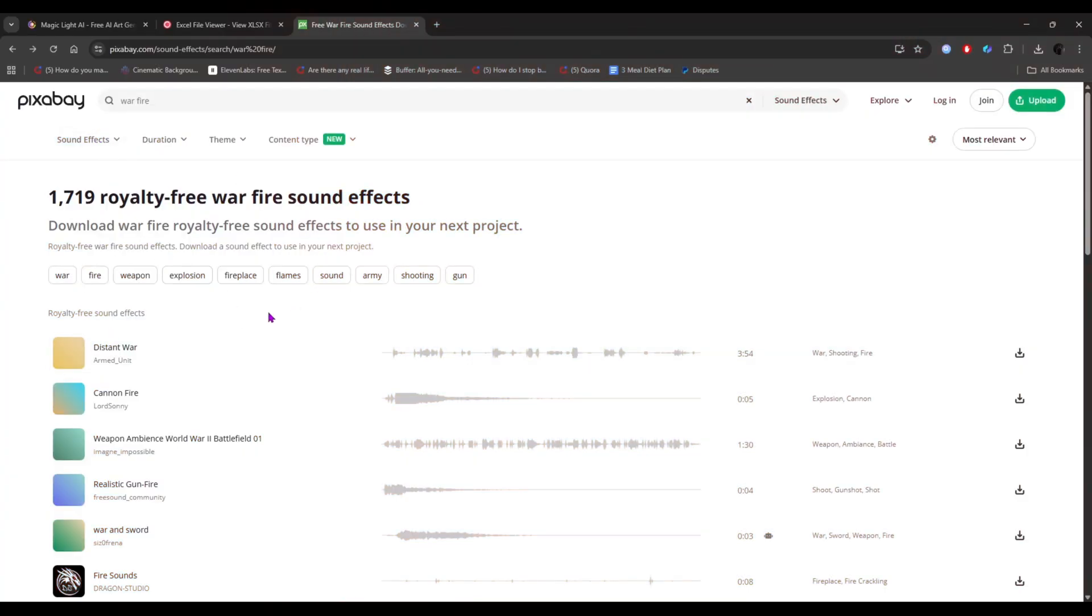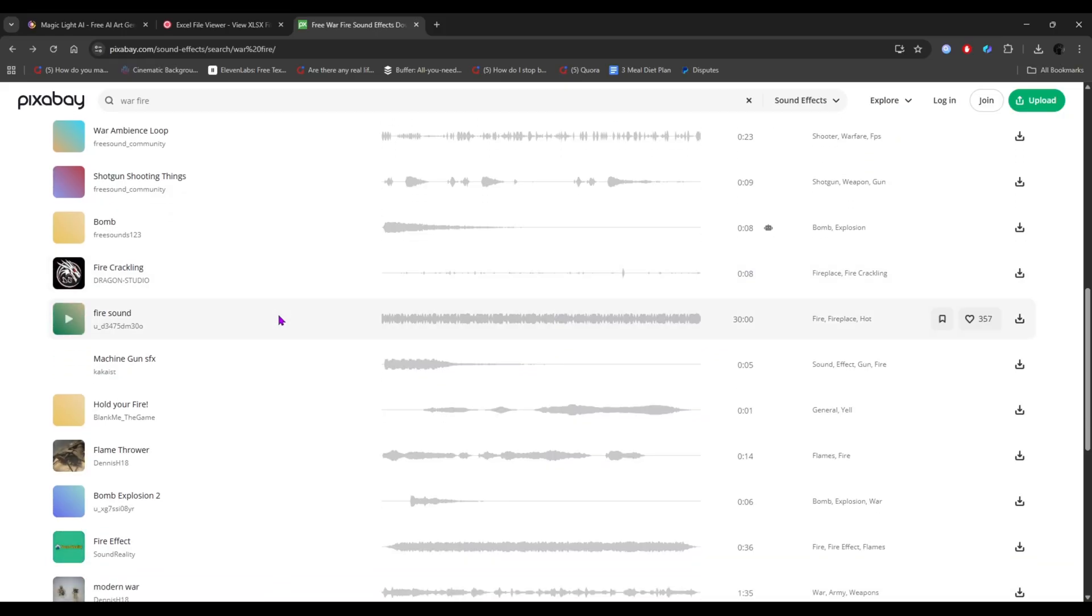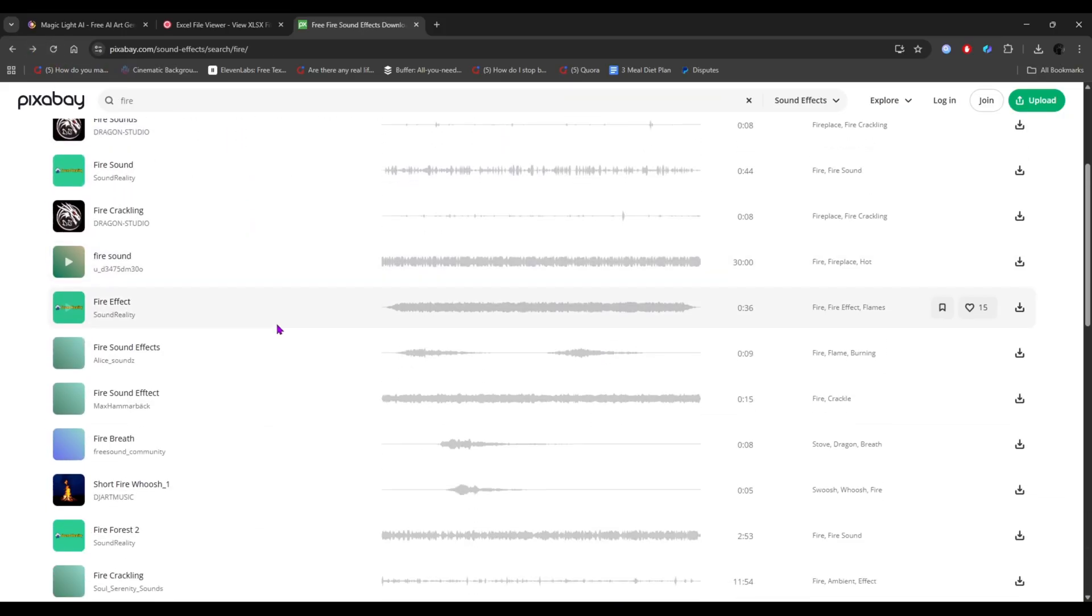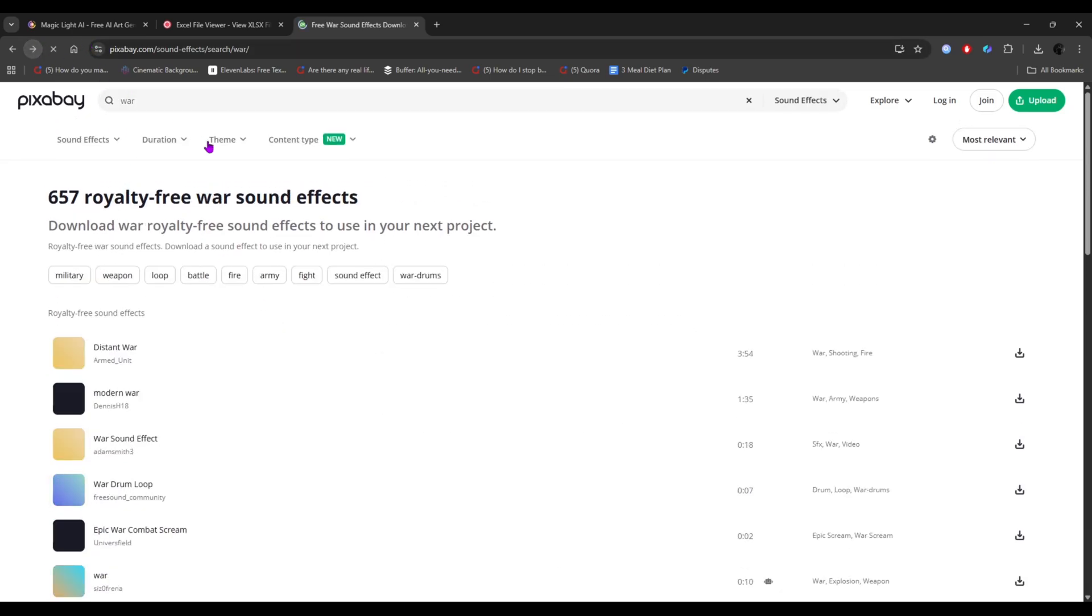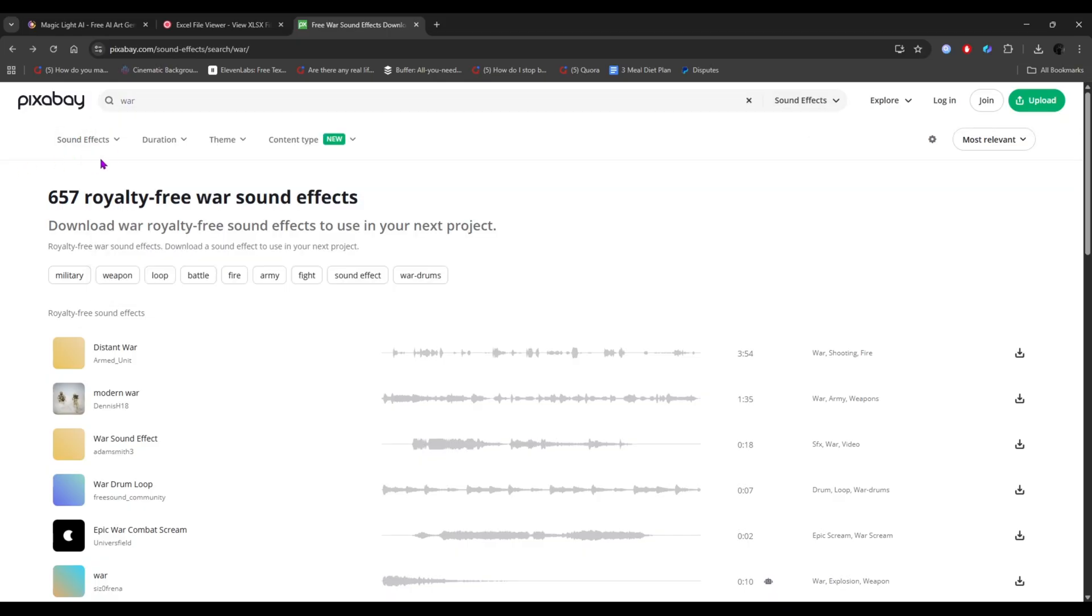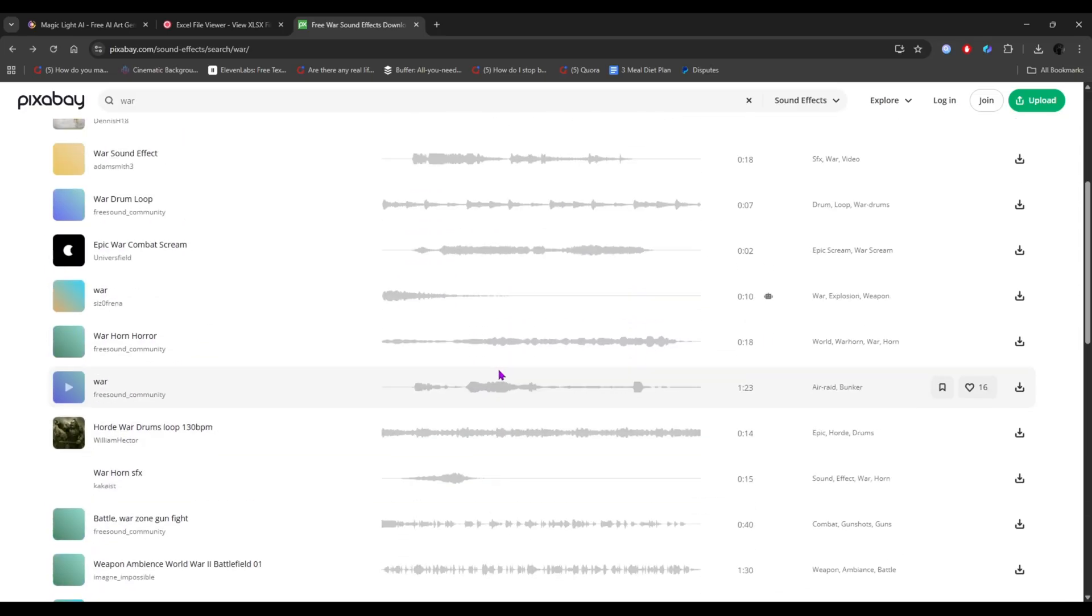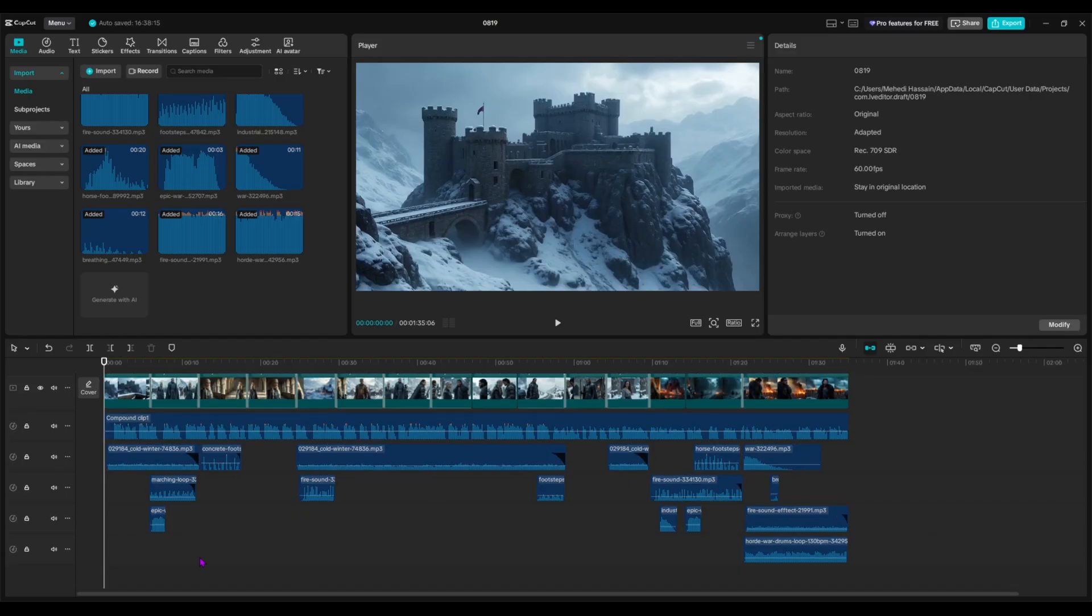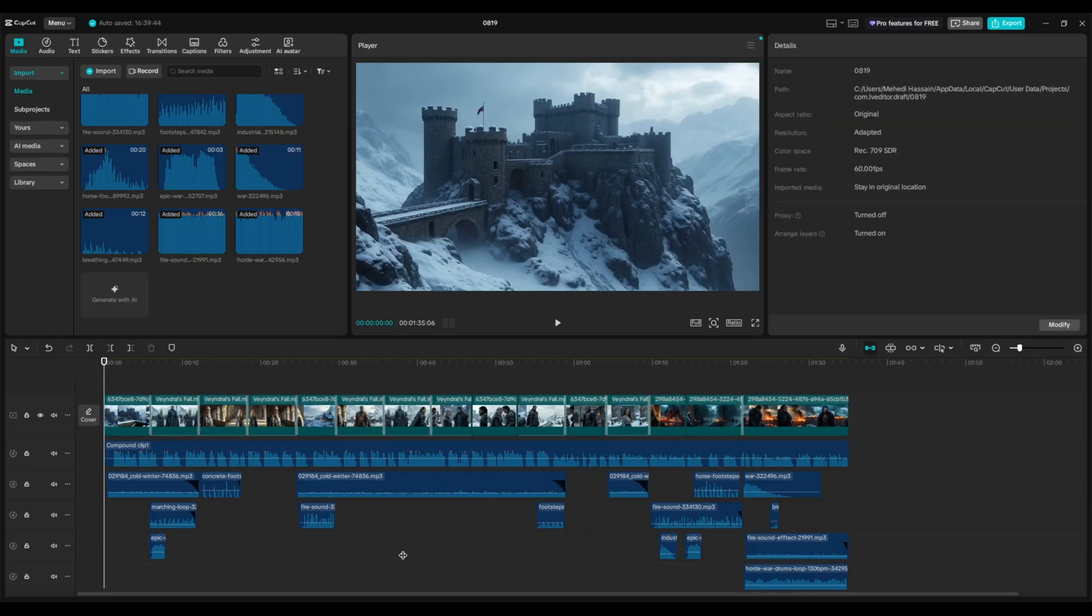For background sound effects, I recommend using Pixabay. You'll find a huge library of professional sound effects that can instantly give your video a cinematic vibe. To find the perfect ones, you can even use ChatGPT for name suggestions. Simply search for the sound effect you need, listen to the previews, and download them to your device. Then, drag them into your CapCut timeline, just like I'm showing here. One important tip, make sure to lower the dB level so the sound effects don't overpower or interfere with your main voice track.